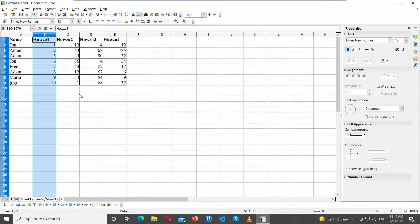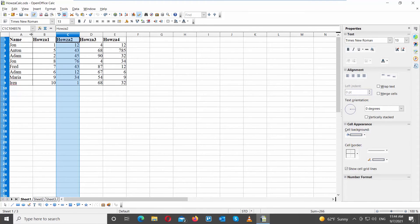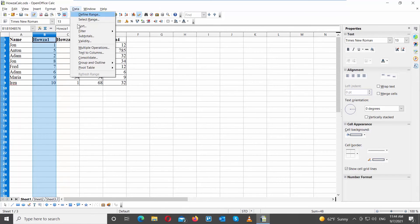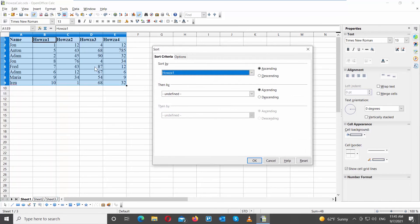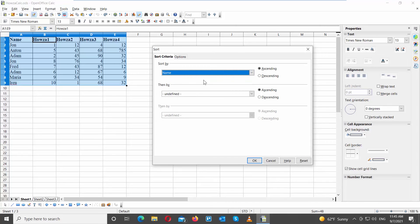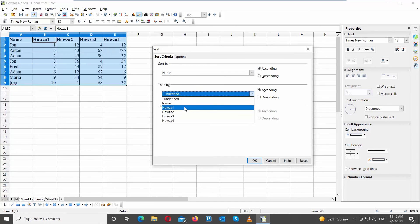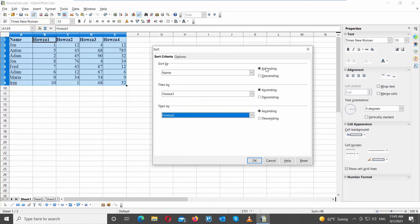You can also sort the whole table at once. Select any column in the table. Click on Data, and choose Sort from the list. Click on Extend Selection in the pop-up window. Go to Sort By, and choose the column name from the drop-down list. Select Descending or Ascending Order. Click OK. Go to Then By, and choose the column name from the drop-down list. Select Descending or Ascending Order. Click OK. Repeat with the Next By option. Click OK.